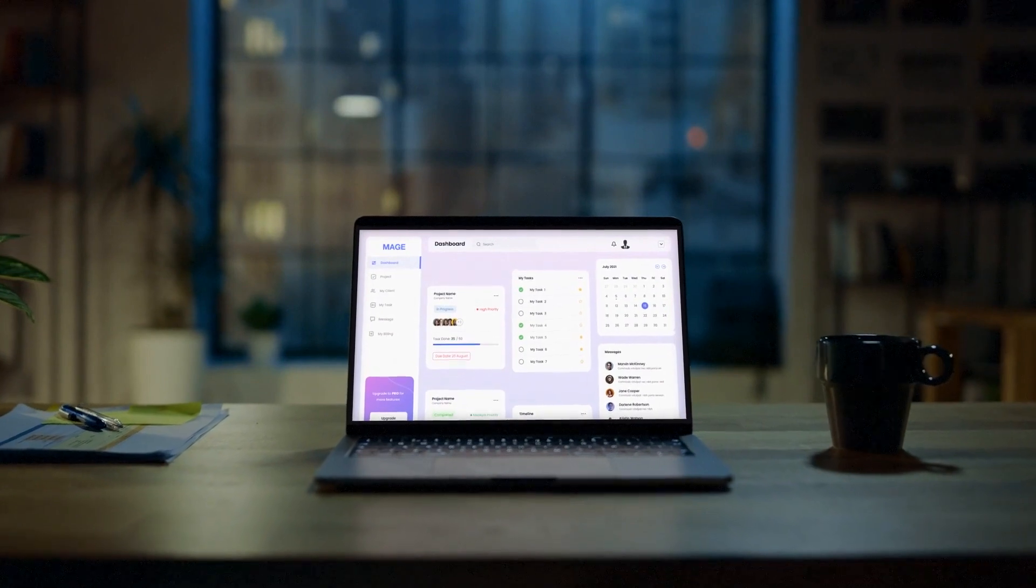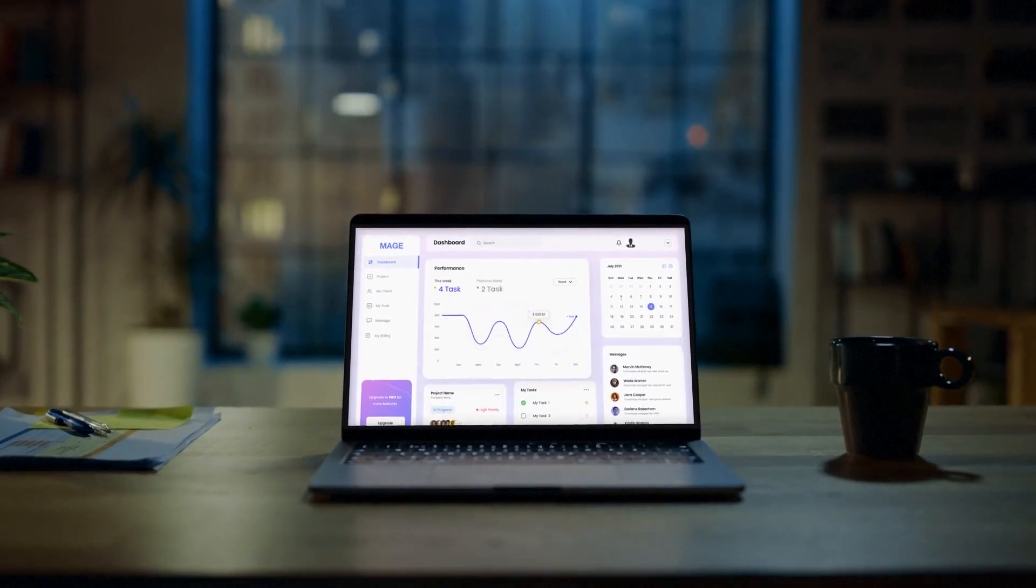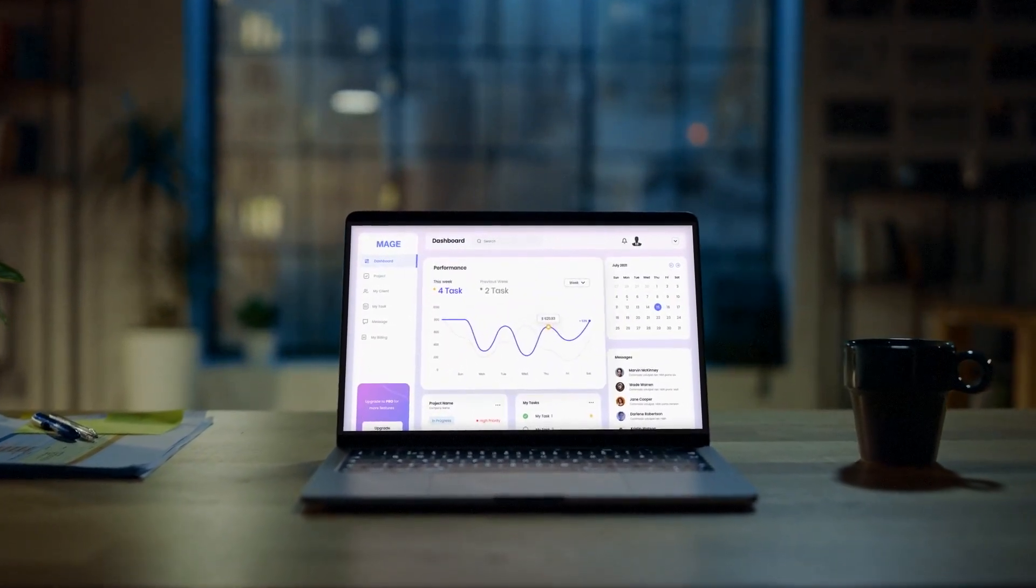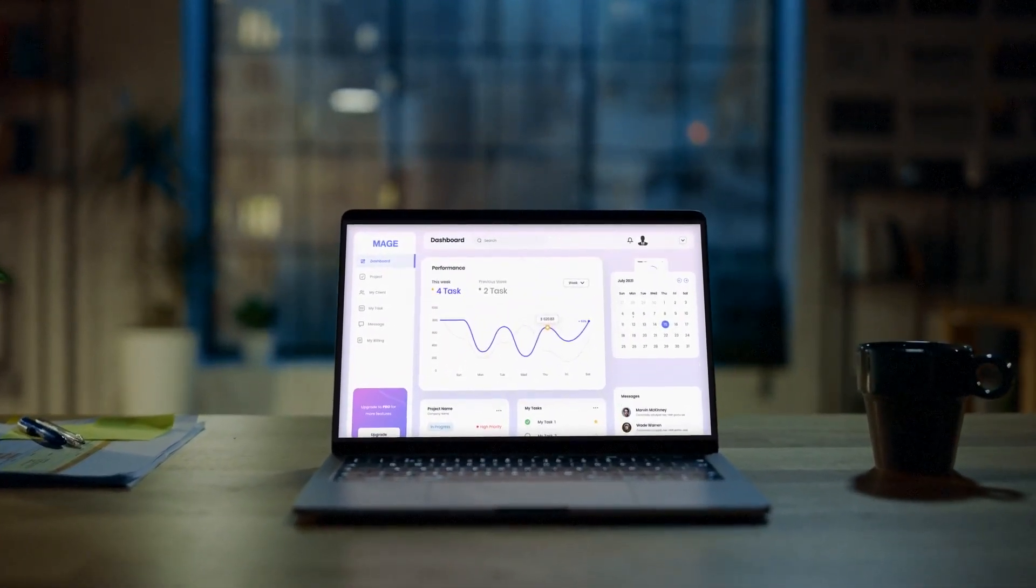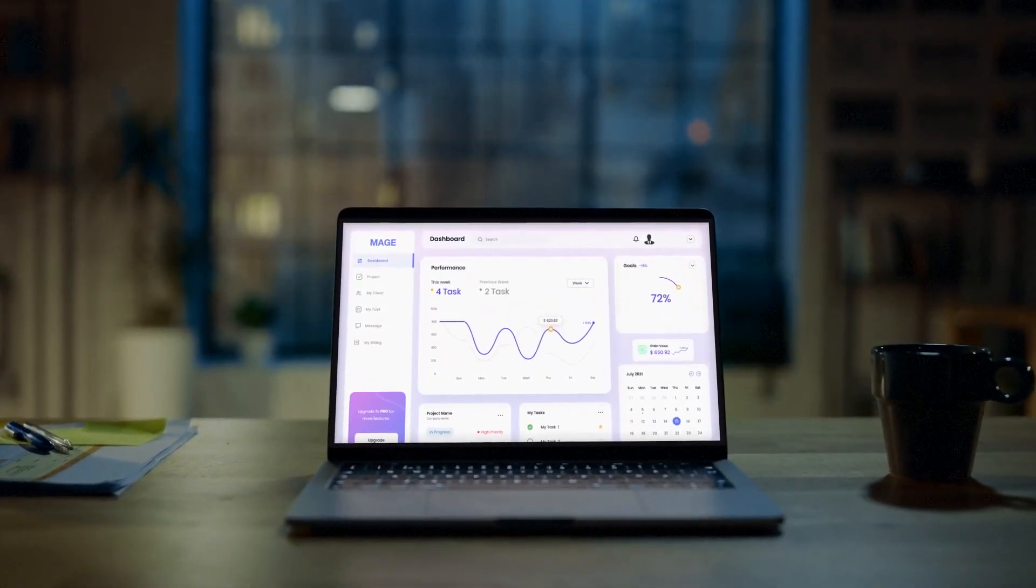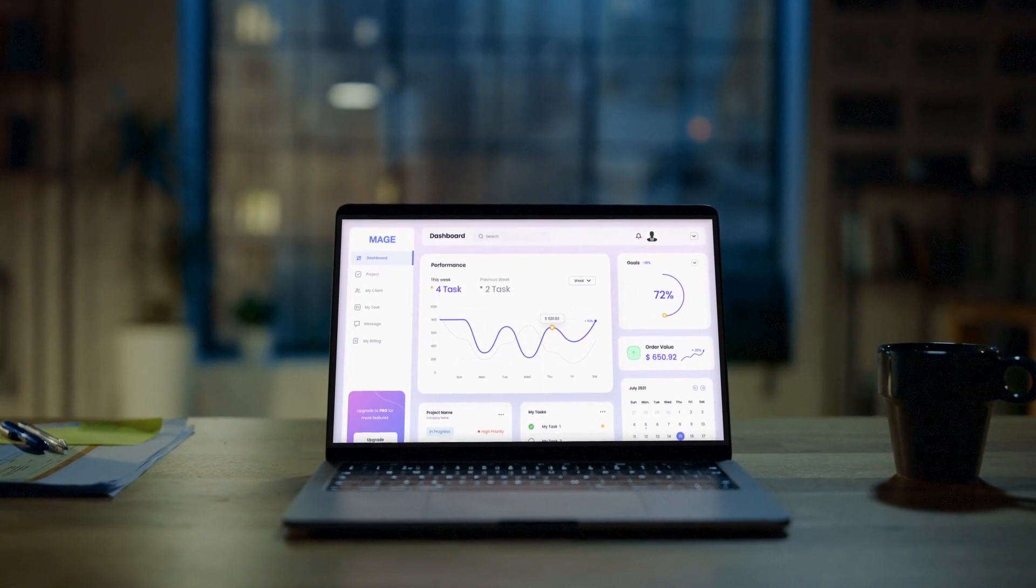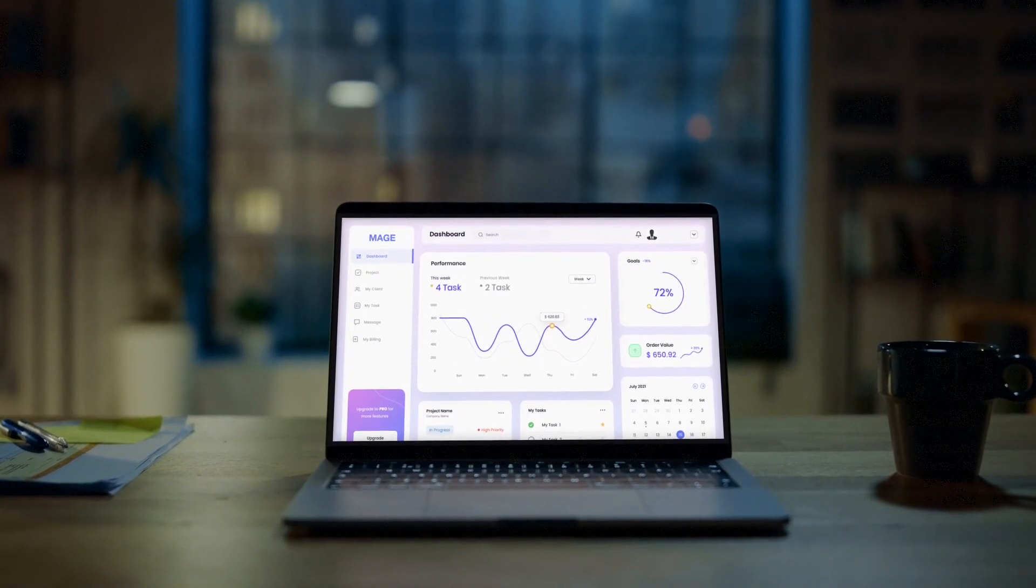Mage helps your enterprise enhance efficiencies, gain deeper insights, power innovation, and drive real measurable outcomes.